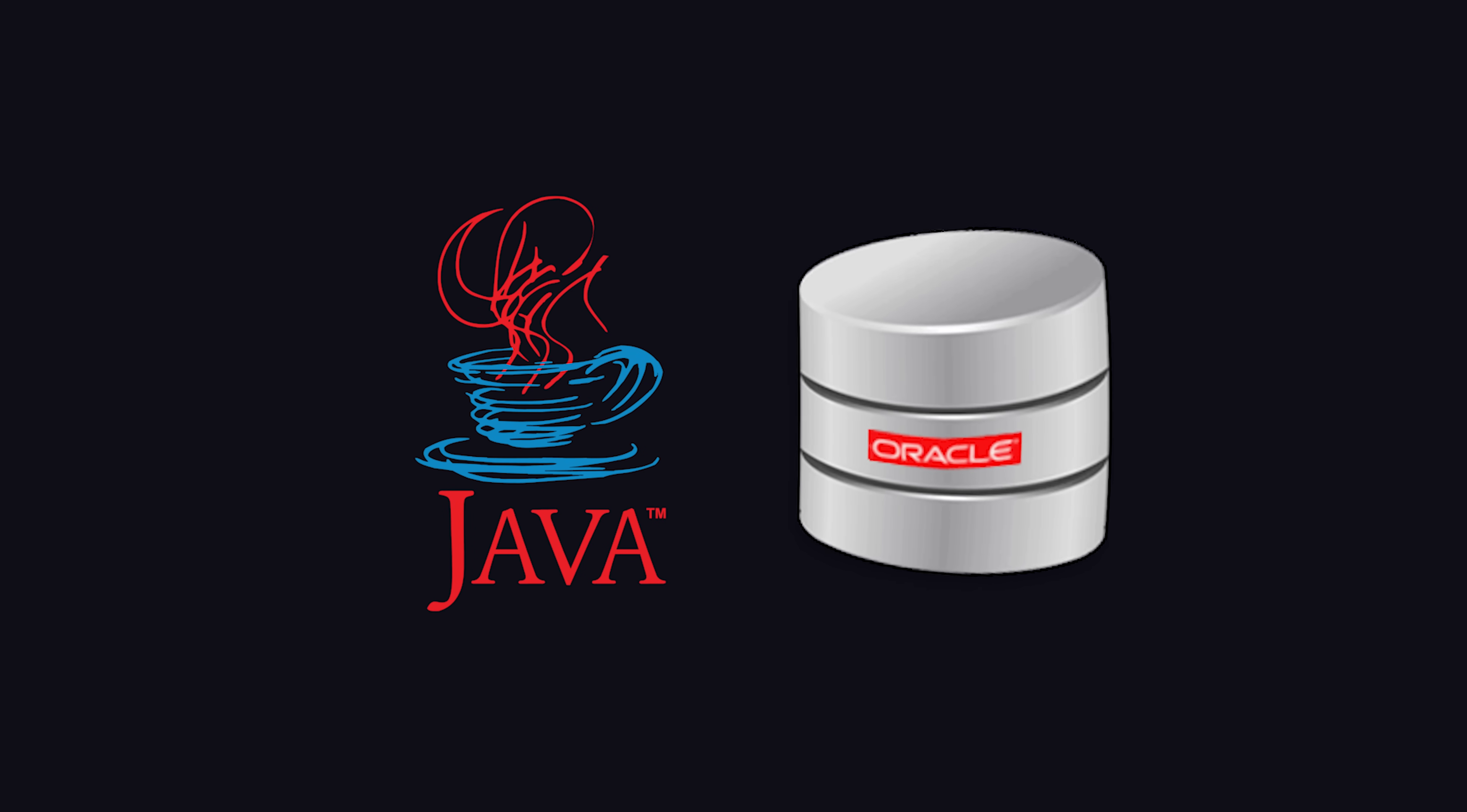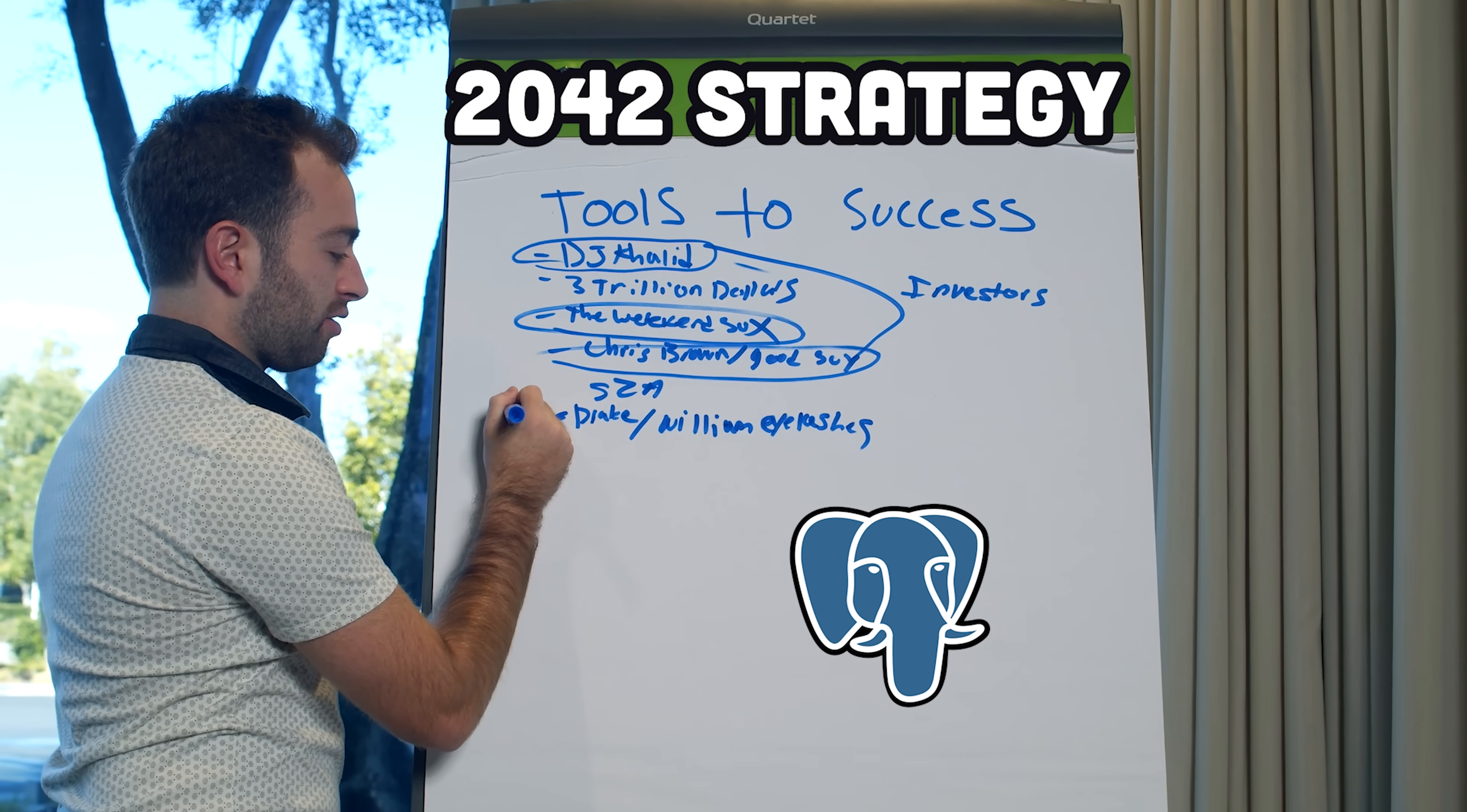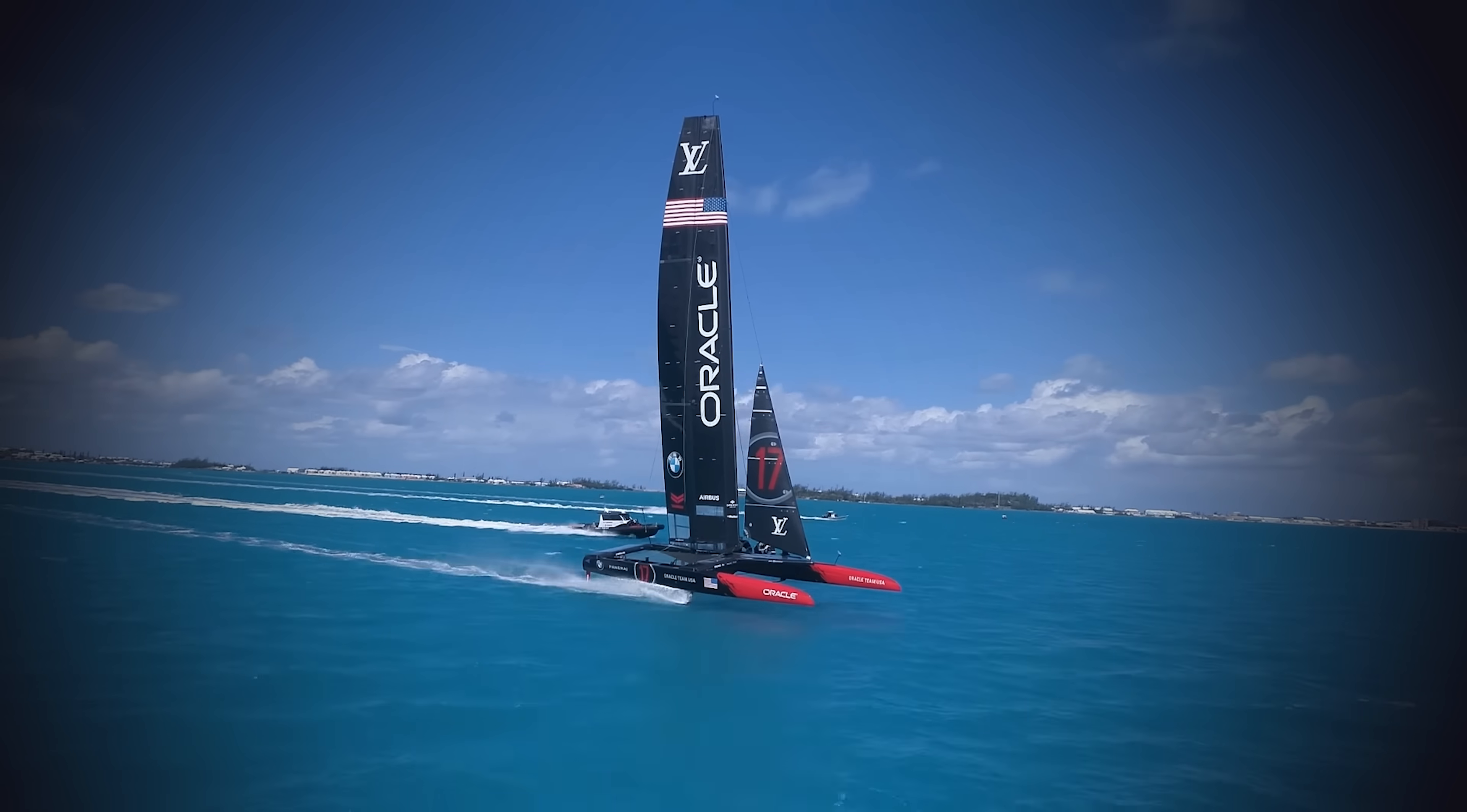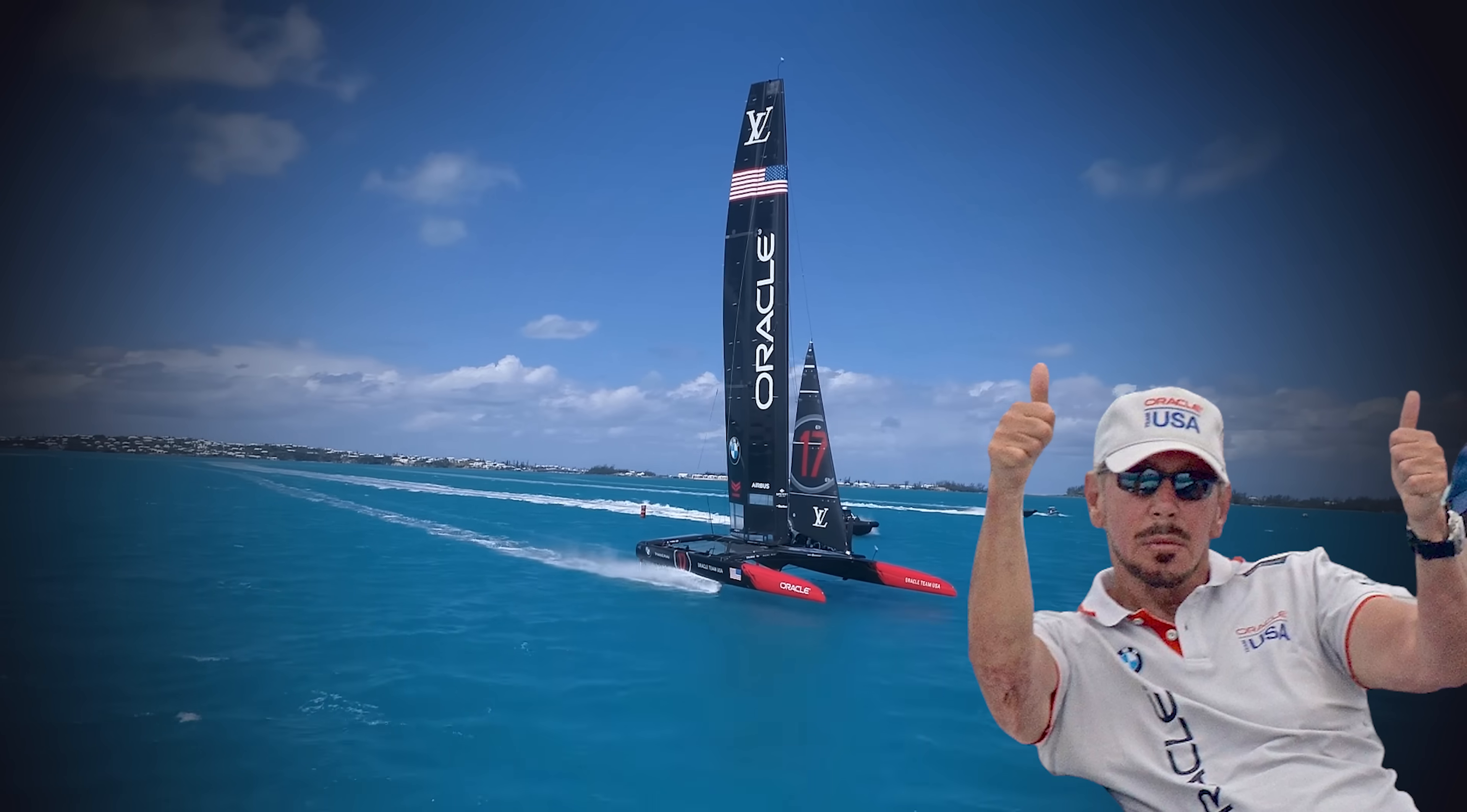Now, when your company adopts Java, you'll also want to adopt Oracle Database, so you can spend the next 20 years talking about migrating to Postgres, while paying an ungodly amount of money that will be directly reinvested into these awesome sailing yachts.